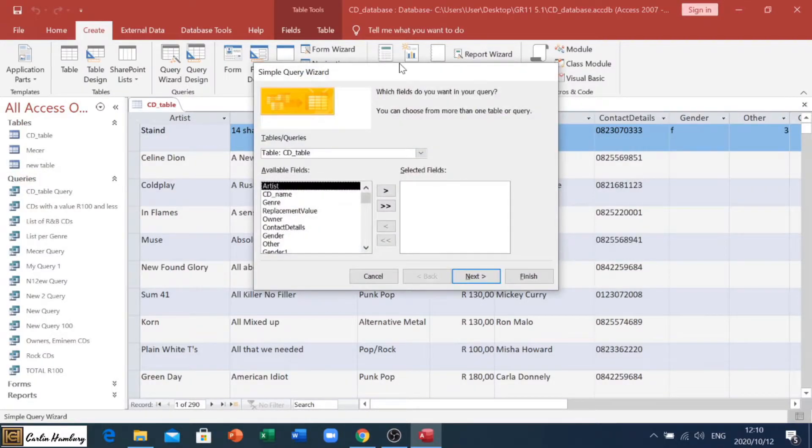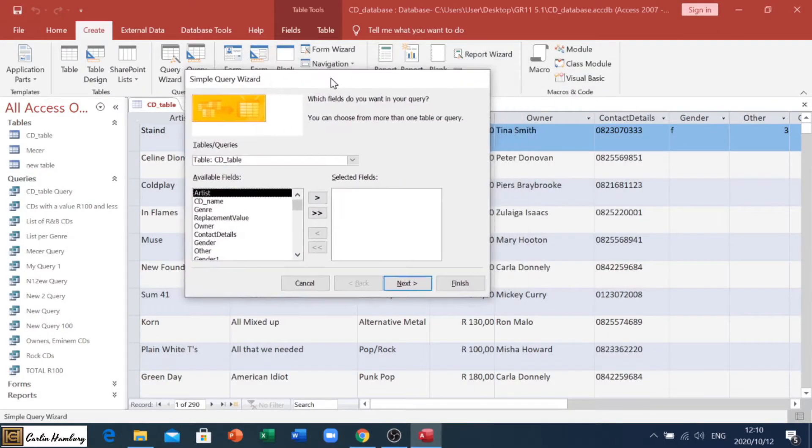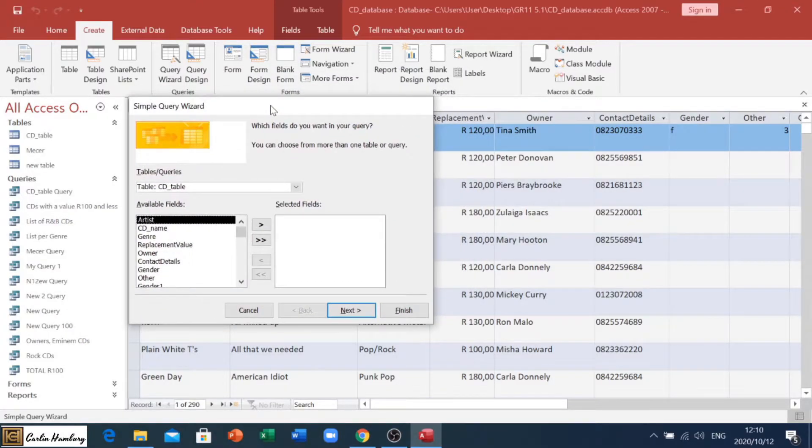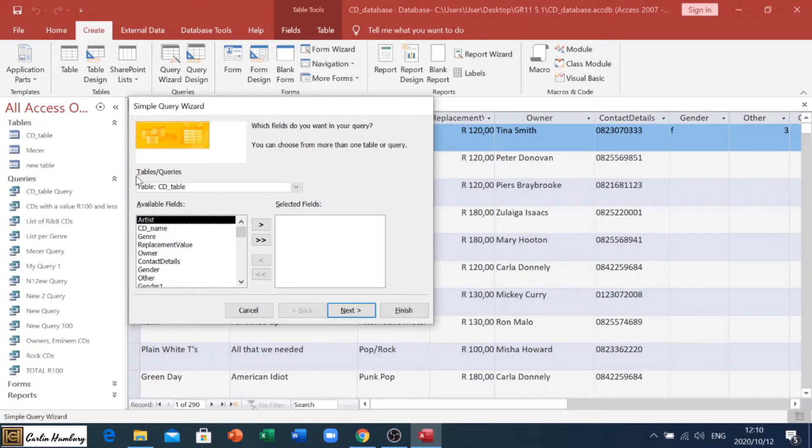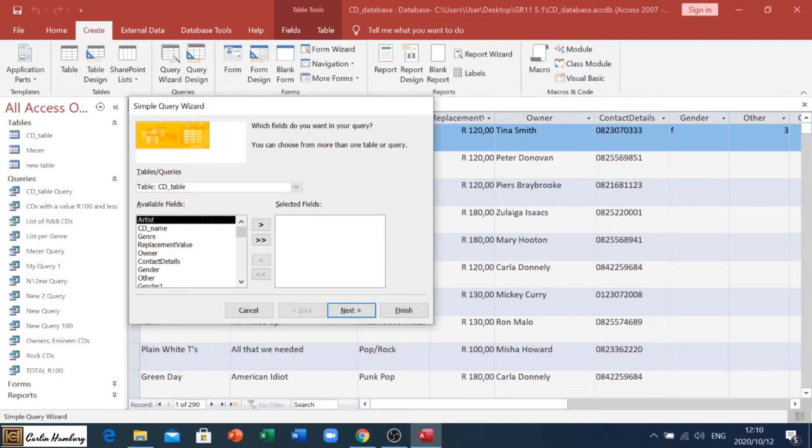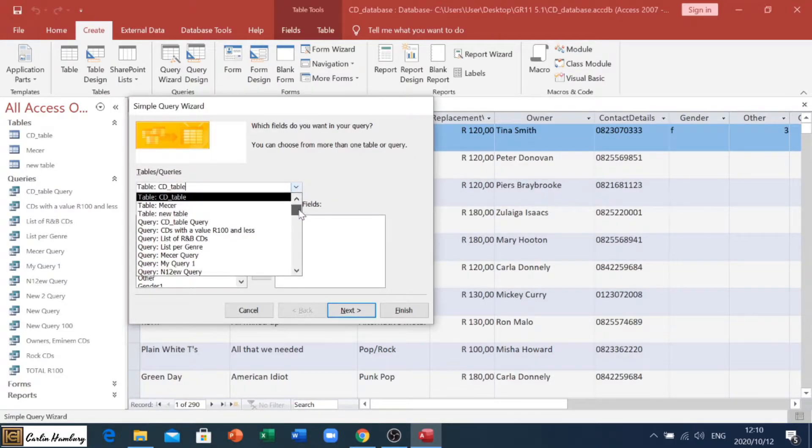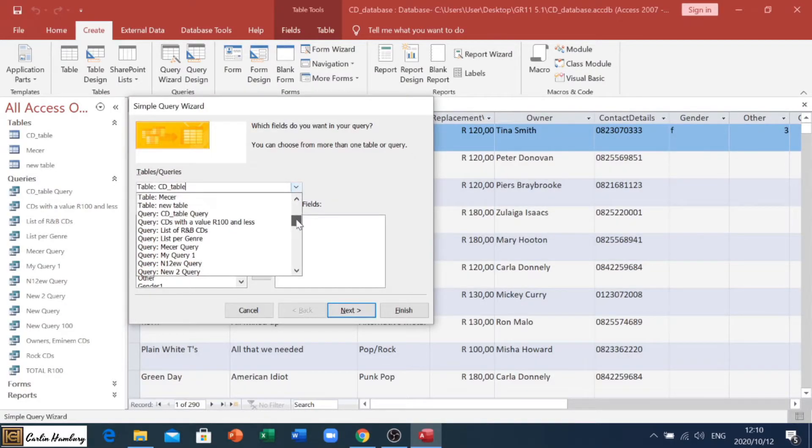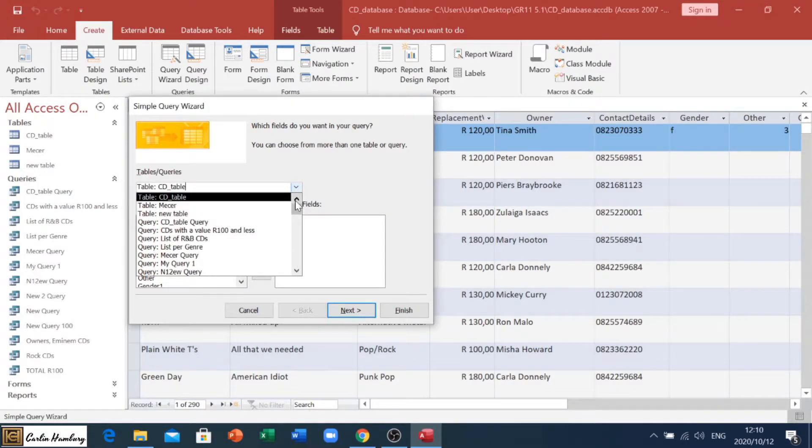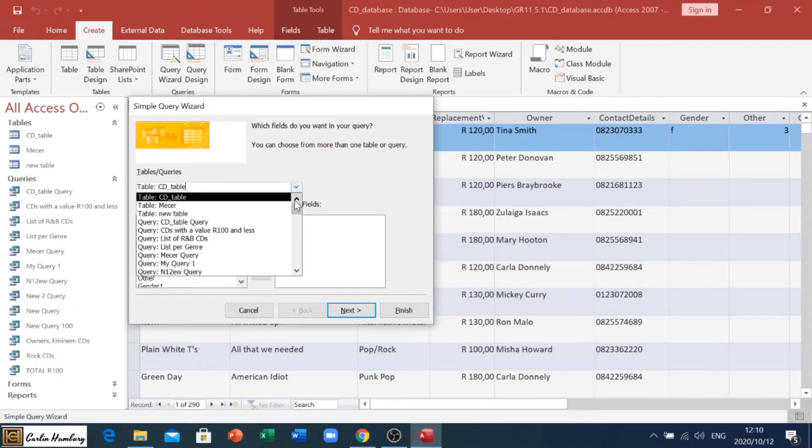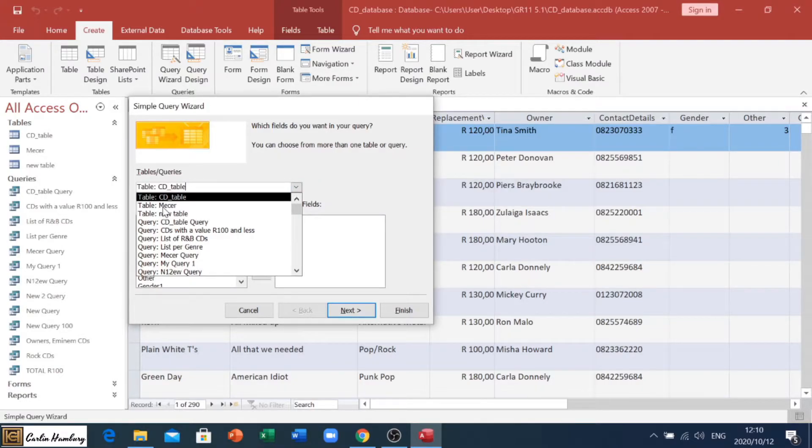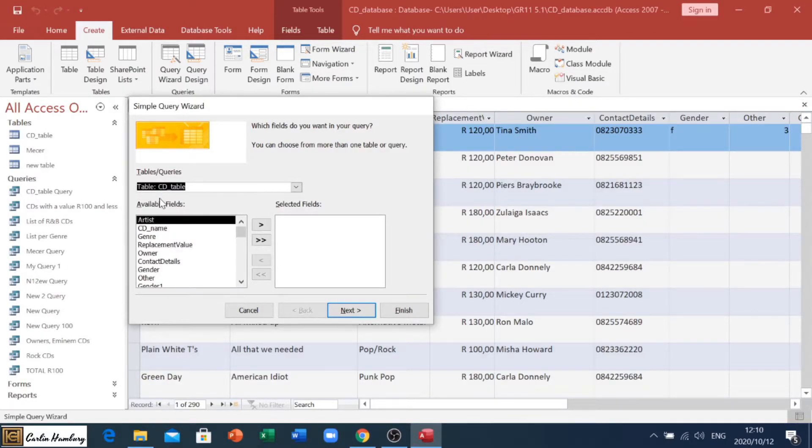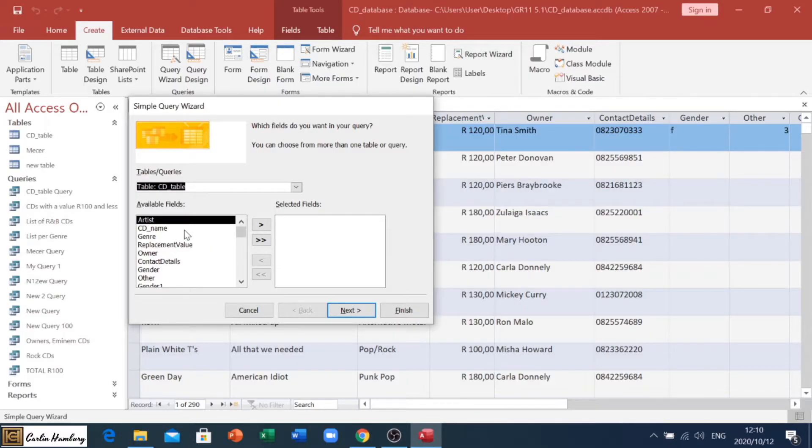And then it's going to ask us this bit of very important information. Number one on top here, say in table slash queries, and this is what the query is based on. You can see by clicking there, everything that is in my database is listed there. Please read the question paper. It's going to tell you what to base it off on. At this point, we're going to go with table CD table, and then they will also tell you which fields.